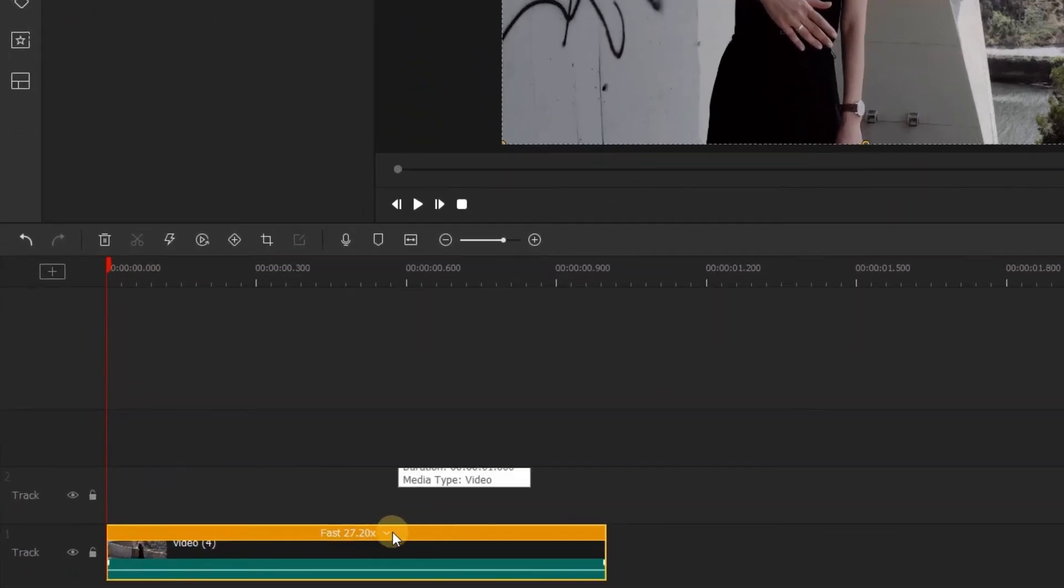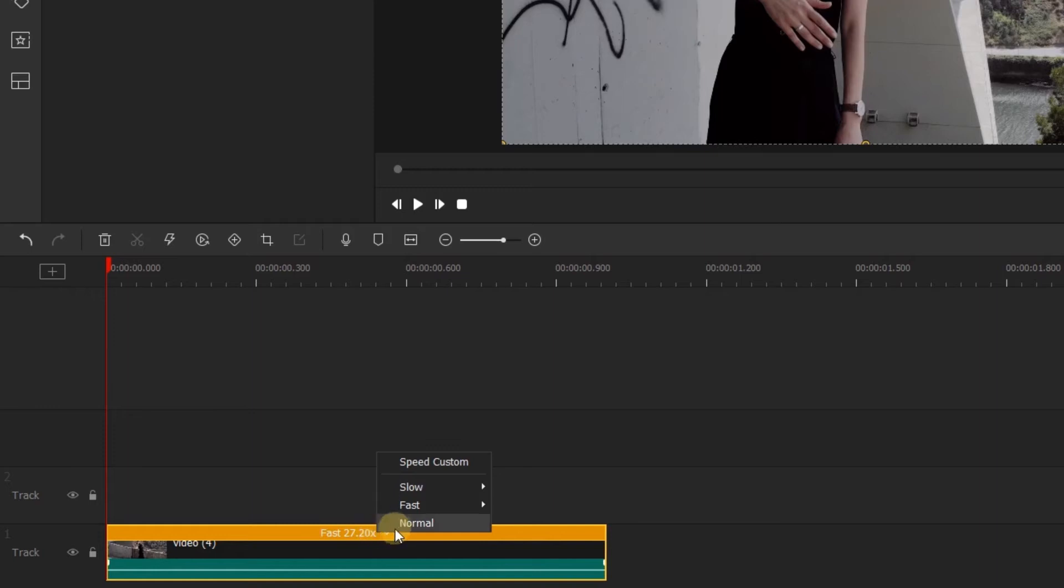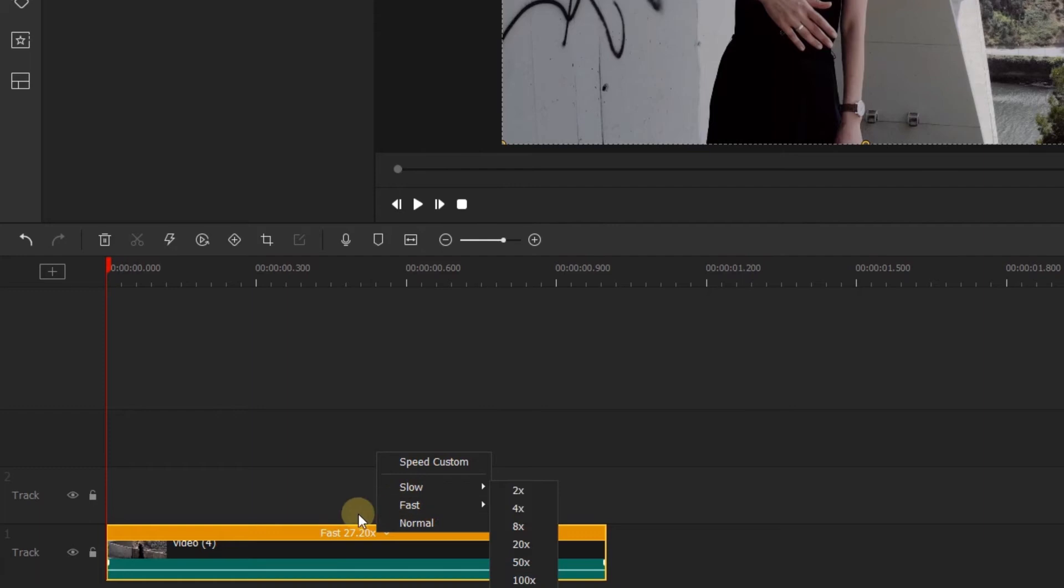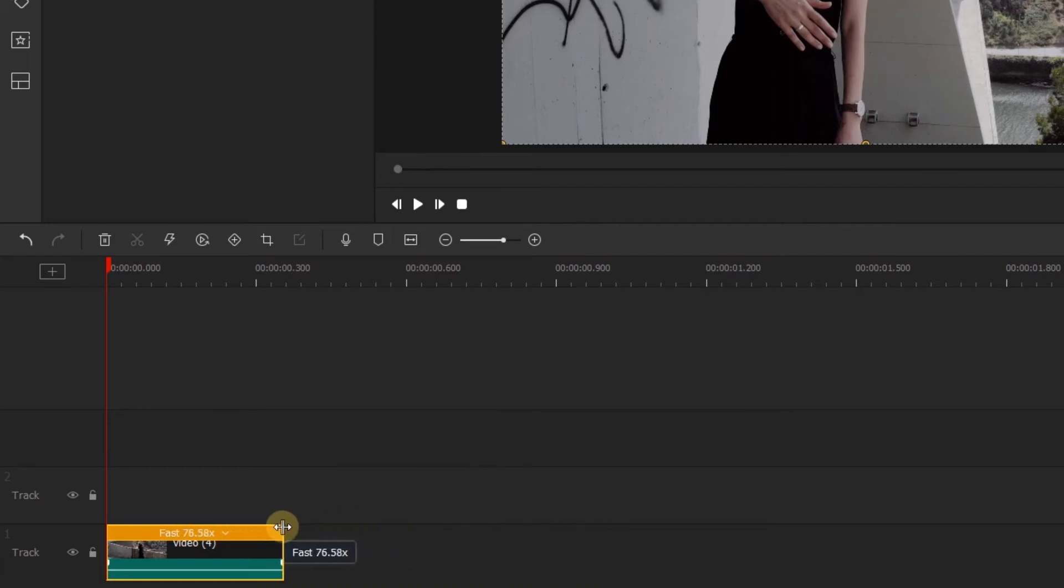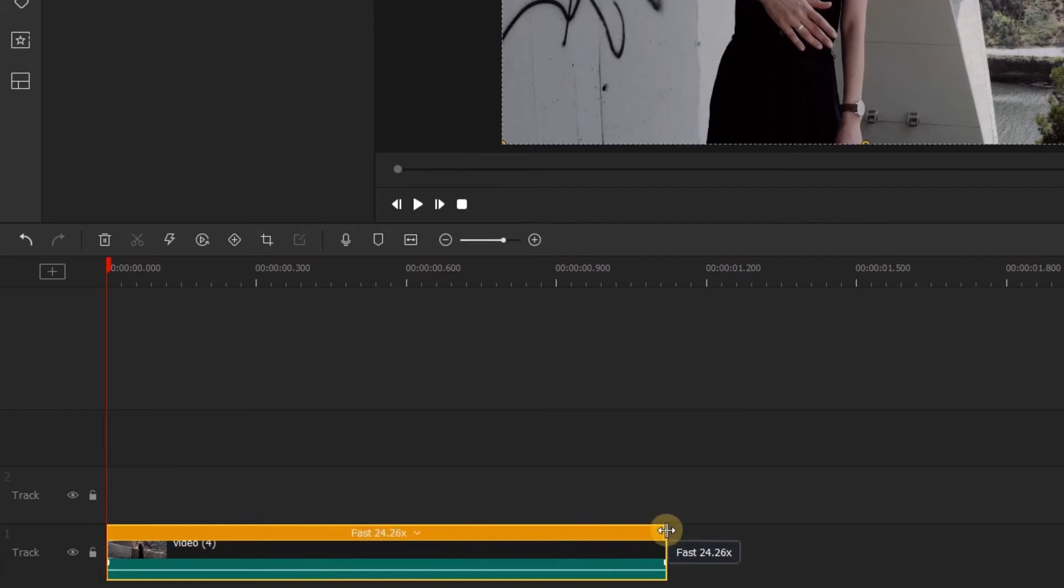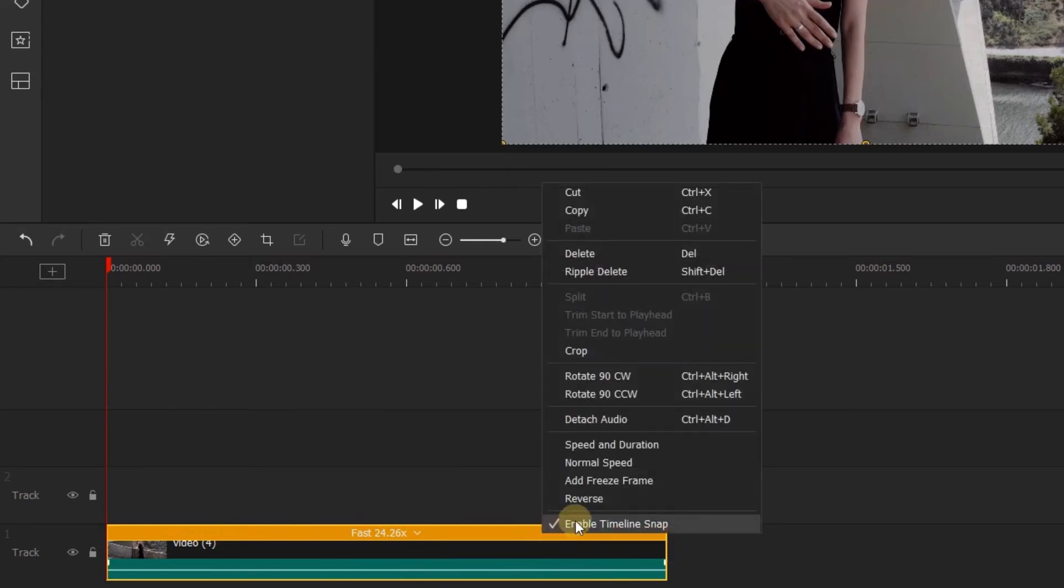You will see a bar above your clip displaying the speed. If you click it, you can use speed options—we will see this more in depth in the speed menu later. Clicking and dragging the side of this bar will let you change the duration of the clip by stretching the speed.